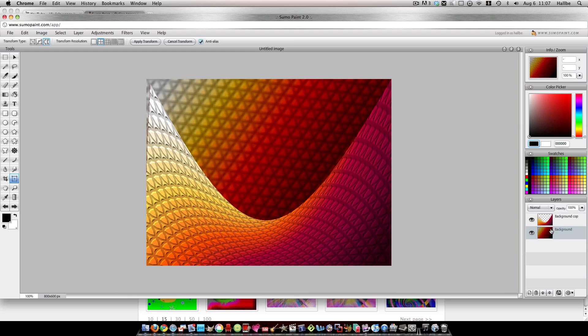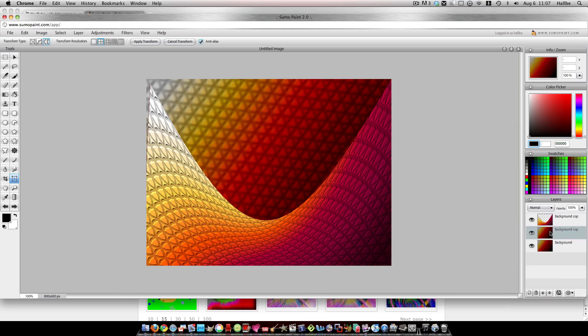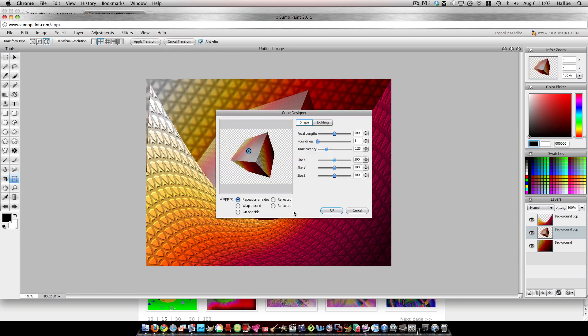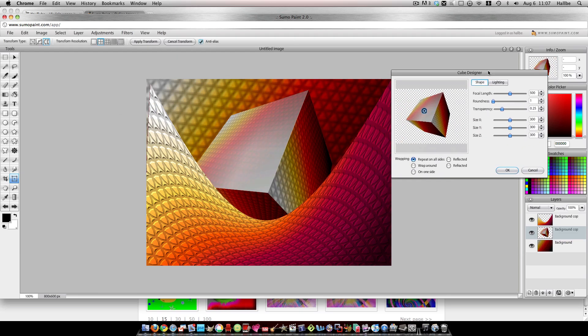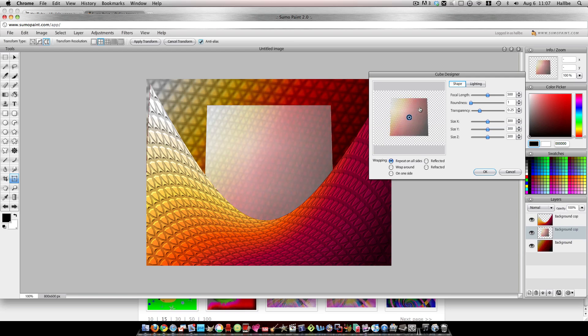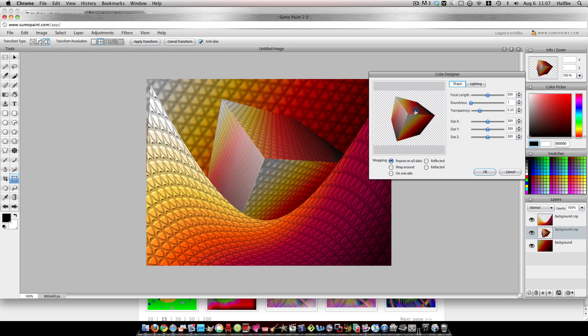And then, let's go ahead and duplicate that blurred layer. And we'll choose the second one, and we'll go ahead and Filters, 3D Effects, and I think I did a cube on that one, Cube Designer. You can see we've got our cube there.